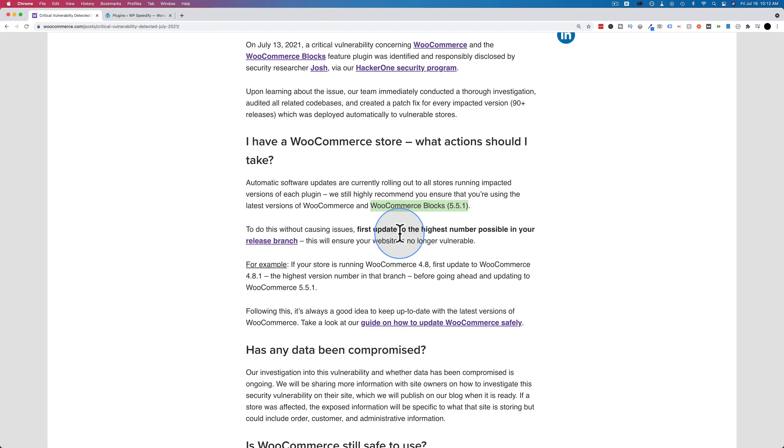Just make sure if you're using WooCommerce blocks, or WooCommerce, or both, they're both at 5.5.1.